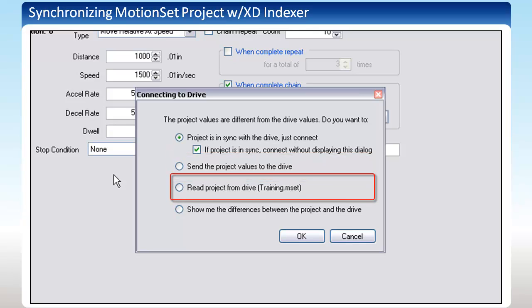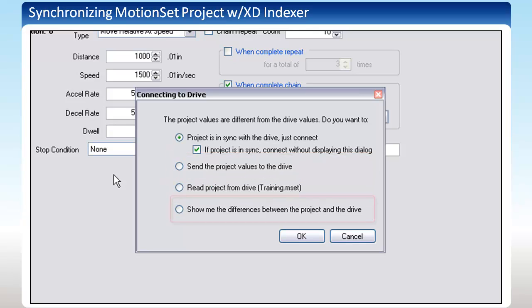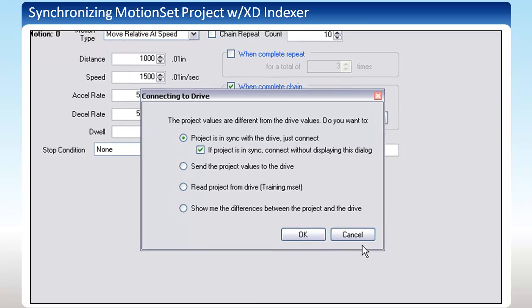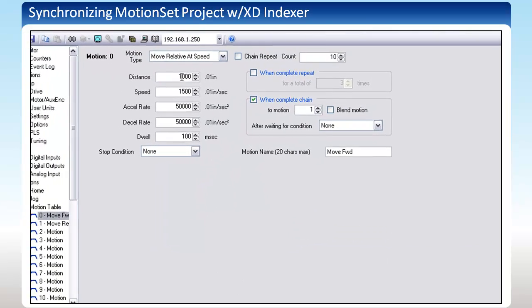The third option will send values from the indexer to your PC. The last option will bring up a project compare window so that you can determine what differences are between the two versions. Let's look at an example of that.